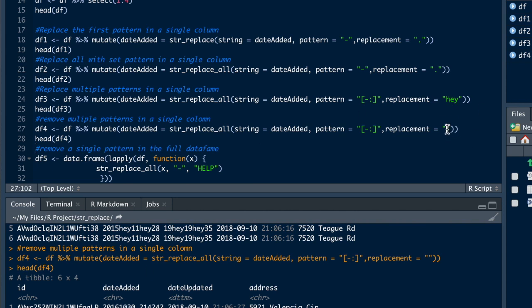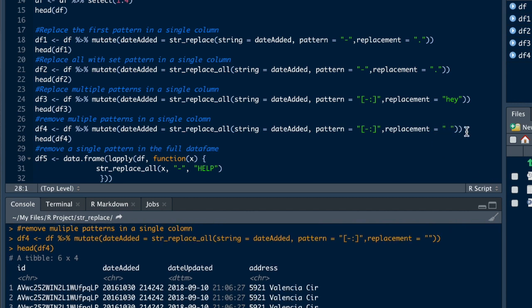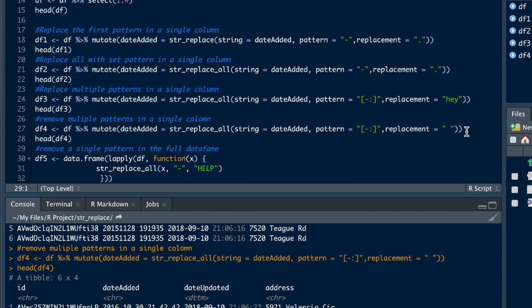Alright, let's just say if you did want to leave a space, you could also just use a space. Alright, now you have a space between where the dash or the colon was.